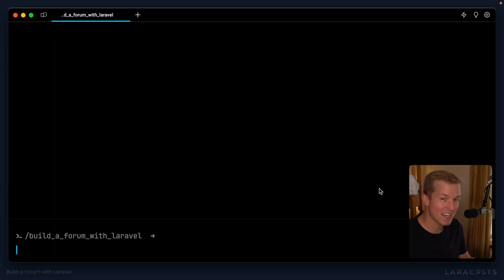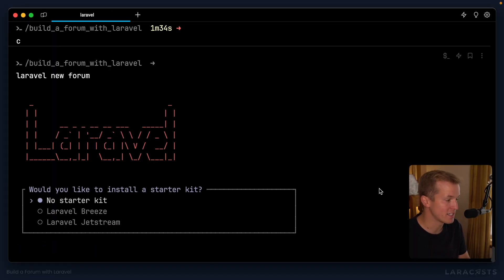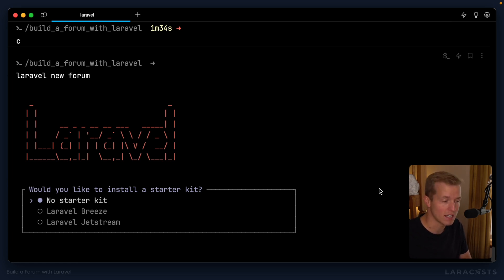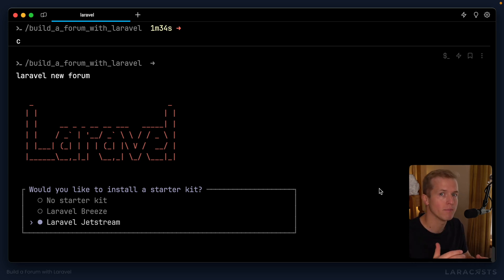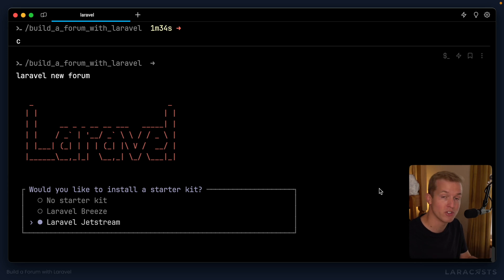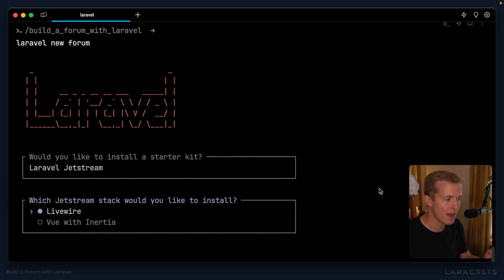My favorite way to get up and running with any new Laravel project is the Laravel new command. The first thing we need to decide on is if we want to use a starter kit. I'm going to go all the way to Laravel Jetstream here, because it provides most of the features we need to get up and running with our forum right out of the gate. I'll dedicate the next episode to going through the Jetstream features and configuring it. For now, we need to select whether we want to use Livewire or Vue with Inertia.